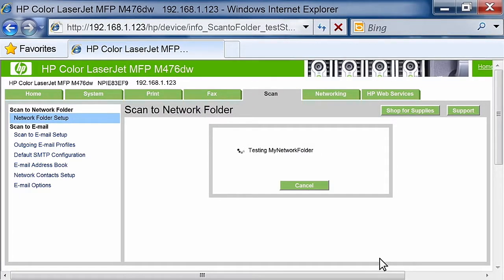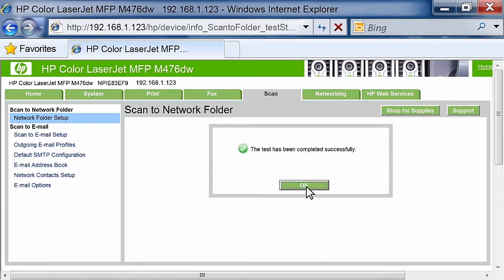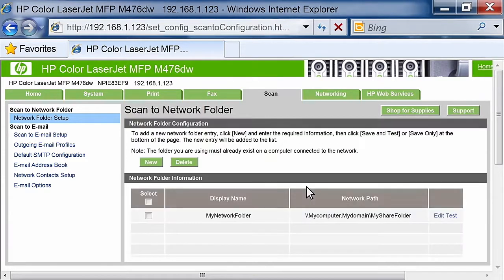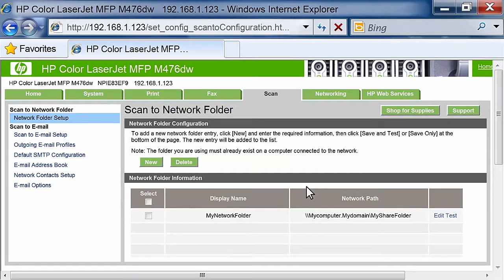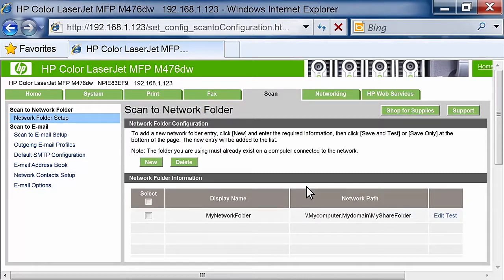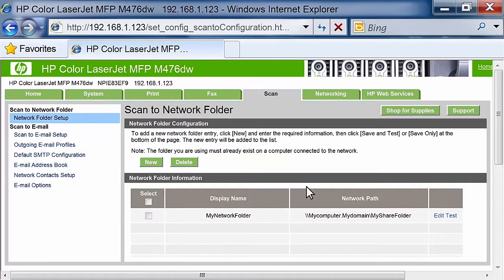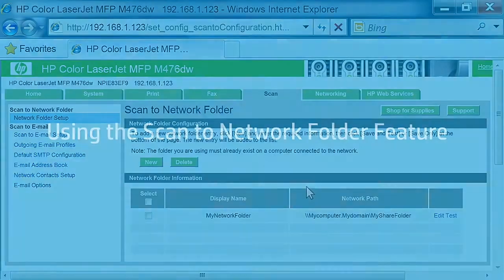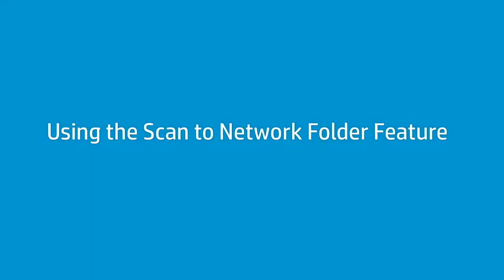Click Save and Test to save the information and test the connection. You may have to wait several minutes while the configuration is tested. Click the OK button to complete the network setup. You have successfully set up the Scan to Network Folder feature. You can now save scanned documents and images from the printer in this folder.